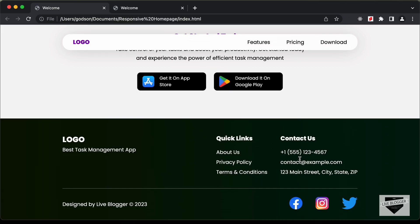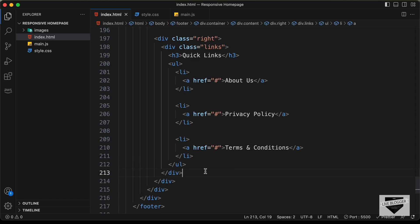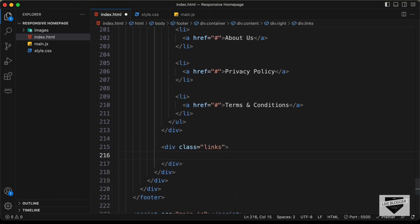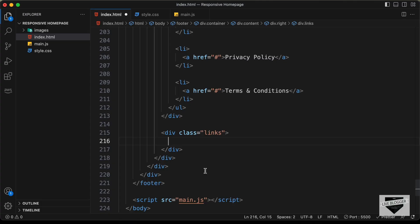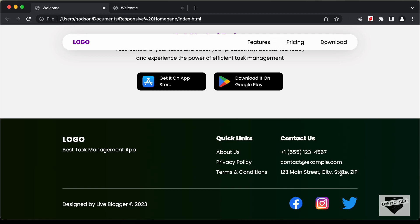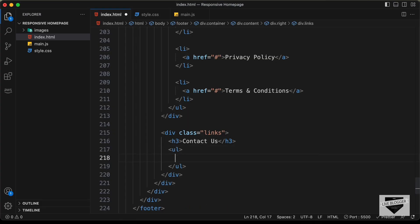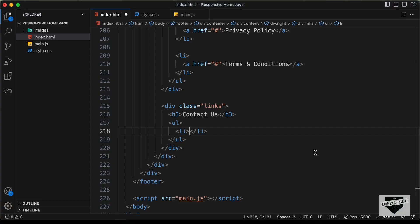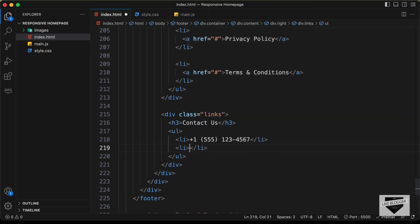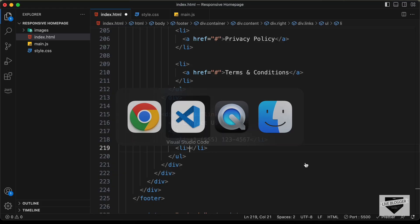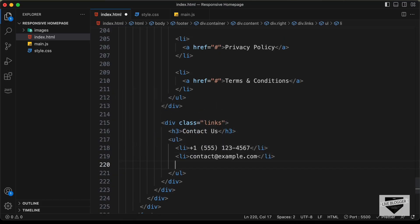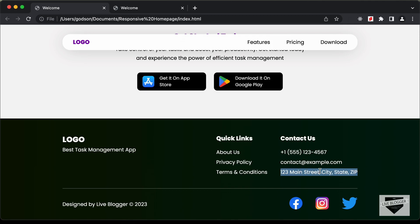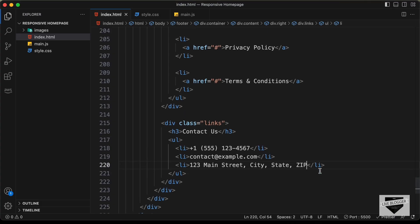Now we need to create the second group of links. Let's create another division with the class of links. In that, let's create an h3 and type 'contact us'. Then let's create an unordered list with list items for the contact details — copying and pasting the contact info, email, and lastly the address. That's basically it for the right section.